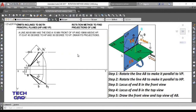Hello everyone, welcome back. Today I'm going to tell you the shortcut to the rotation method. If you remember this question — where a line is inclined to both principal planes, the horizontal plane and the vertical plane — you know that to solve it we follow certain steps. These steps constitute the rotation method, and today I'm going to show you a shortcut approach.